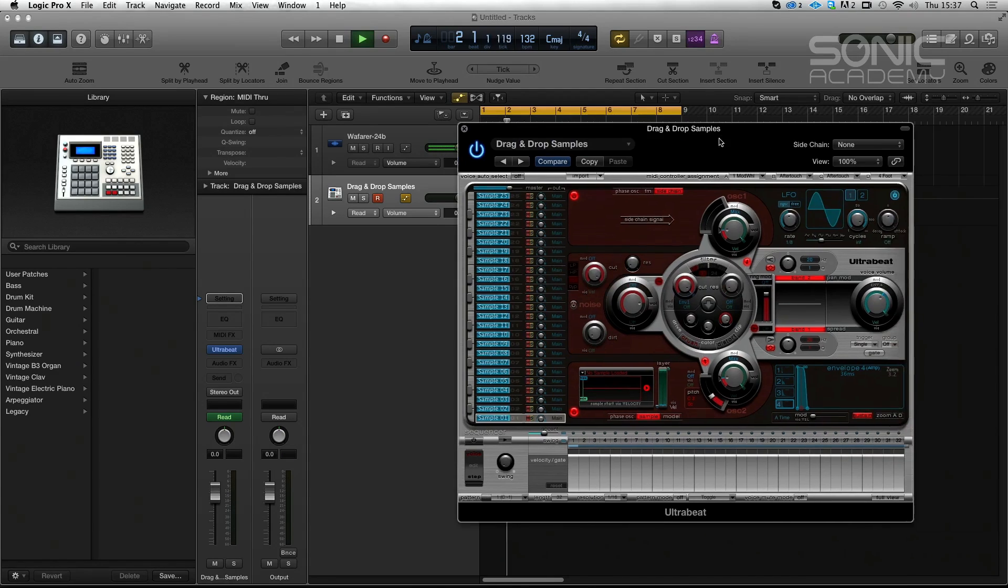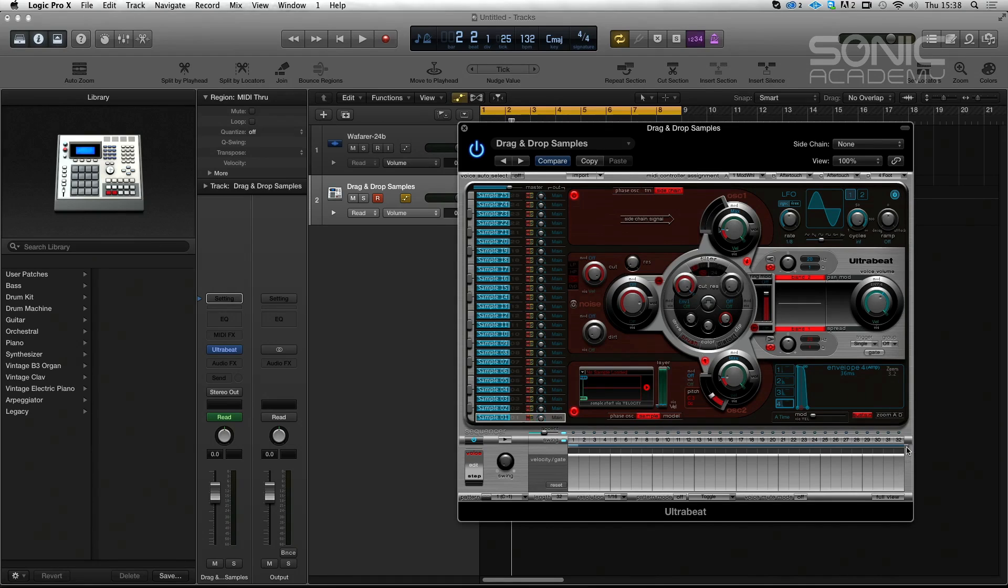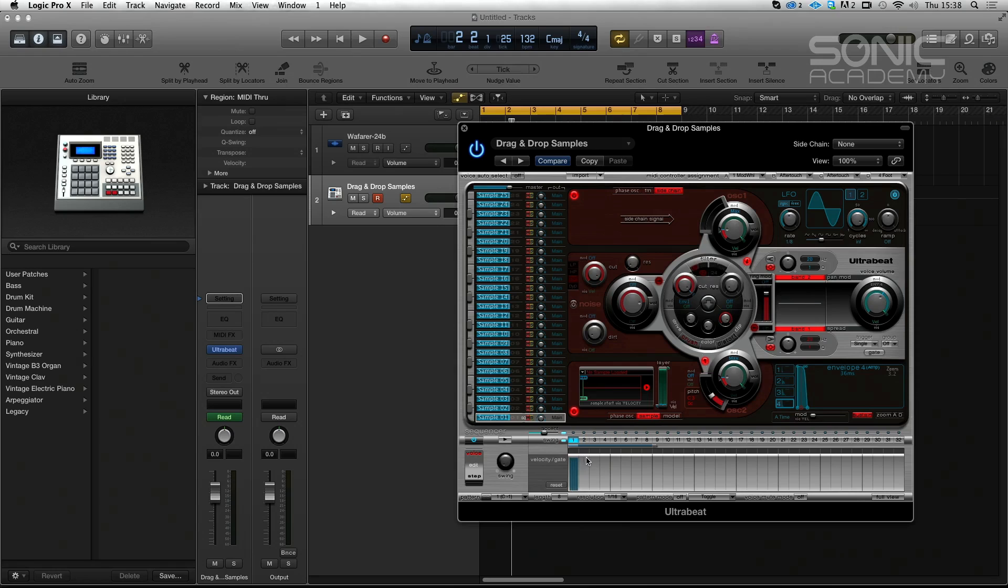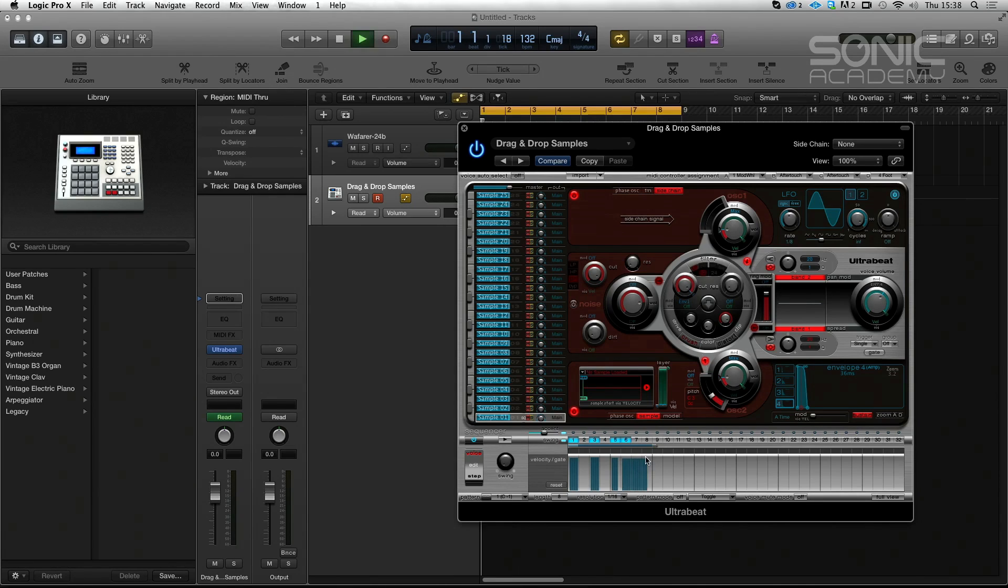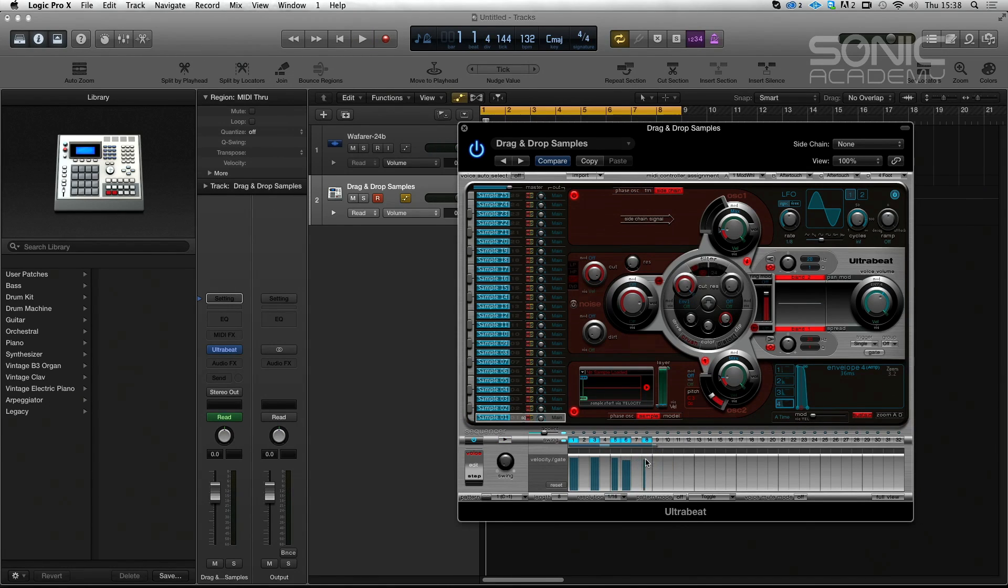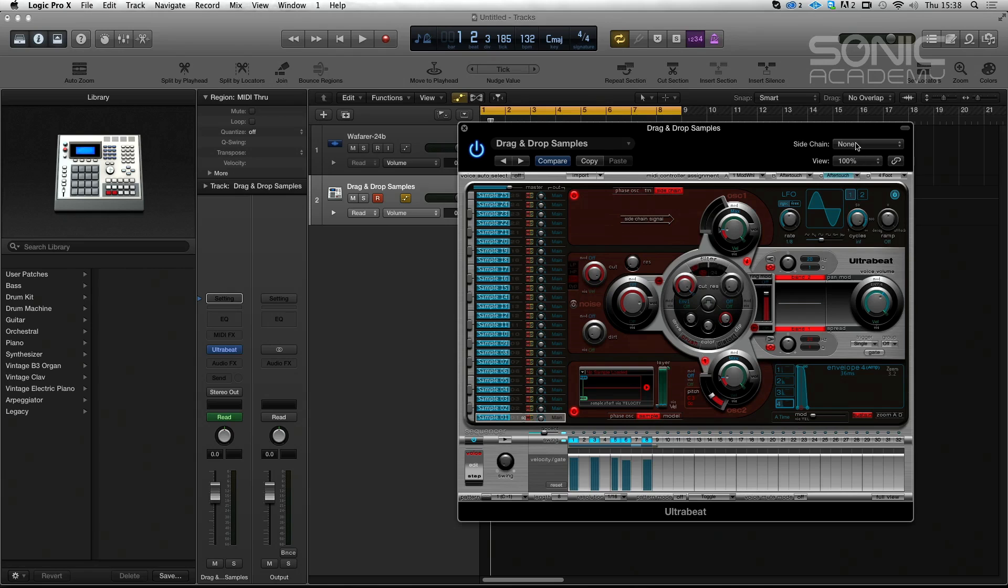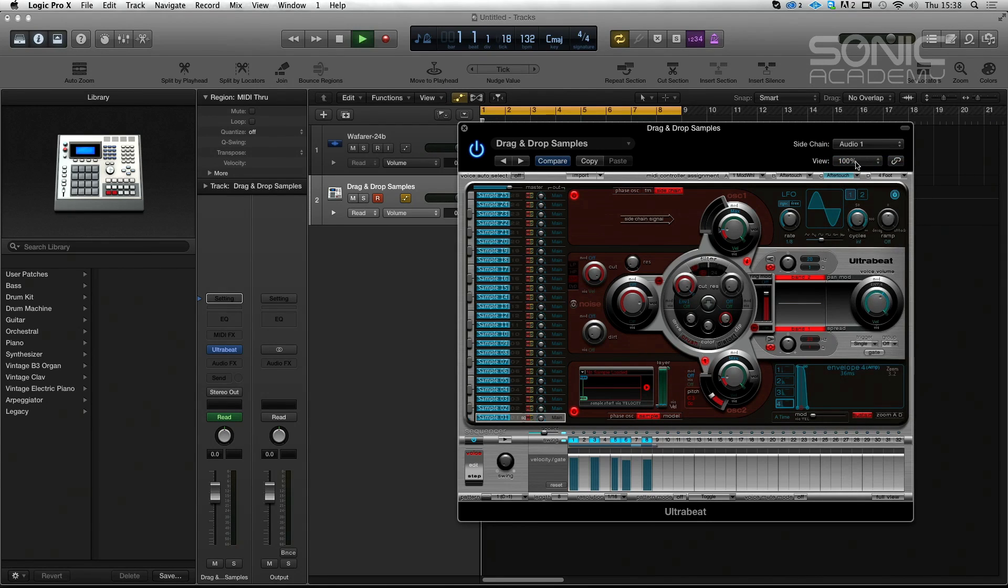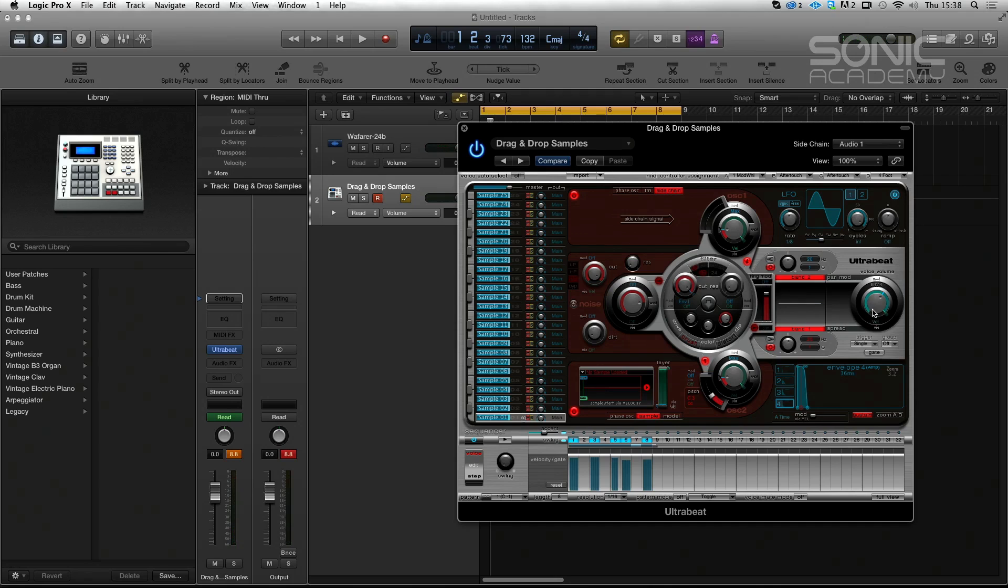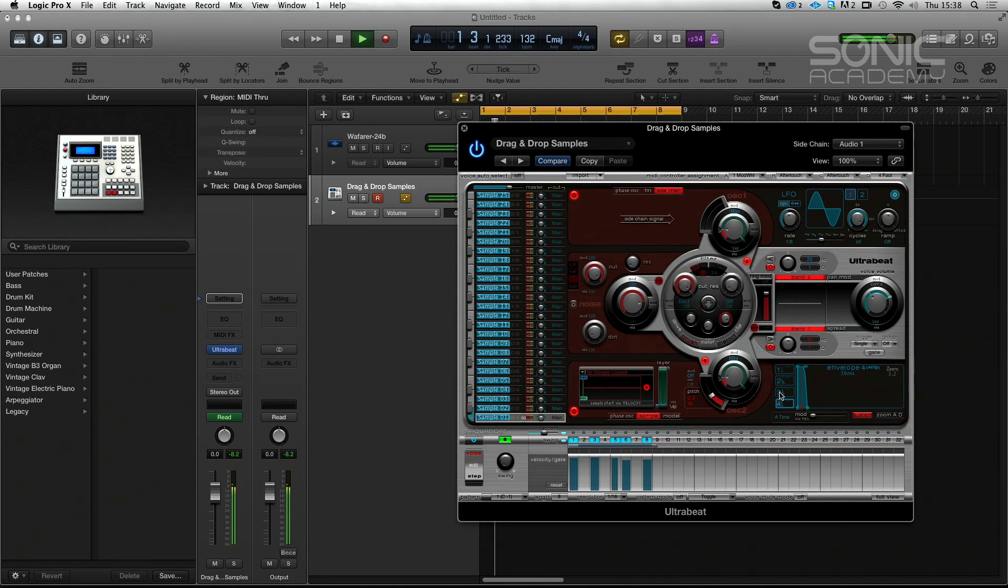But if we switch on the sequencer and start to draw in some notes, or velocities. Let's just draw something nice. Can I at least set to 16s? And we set our sidechain as audio one. And we turn it down because of our volume. Again, I've always gone on about this in Ultrabeat. They have all the volume set to plus six, which is very weird.